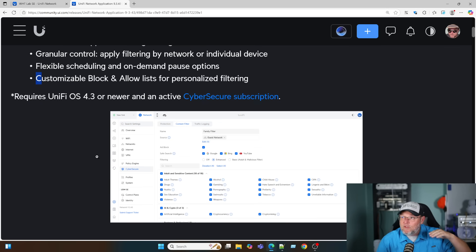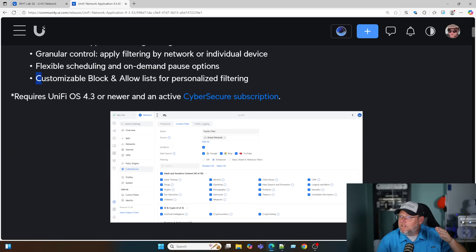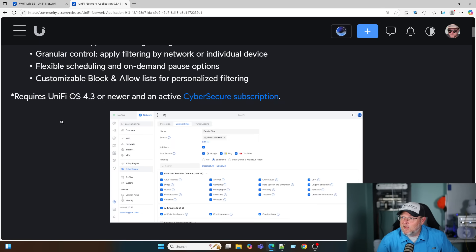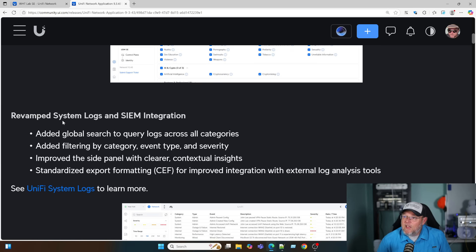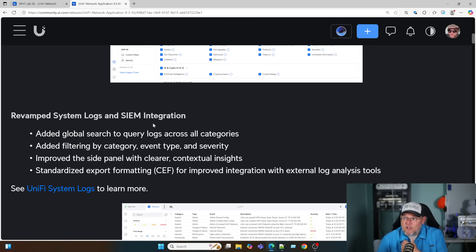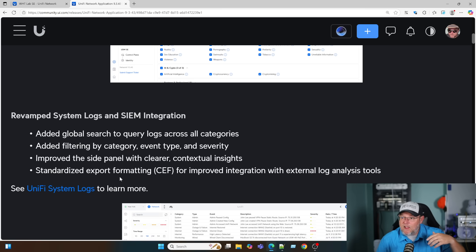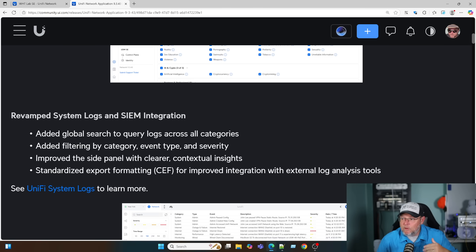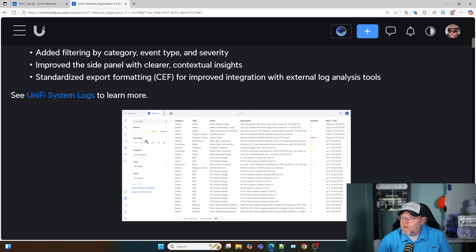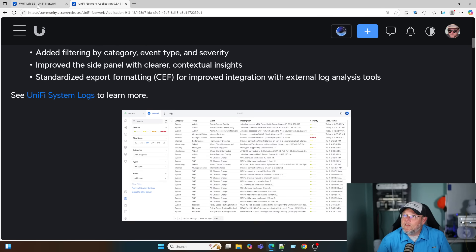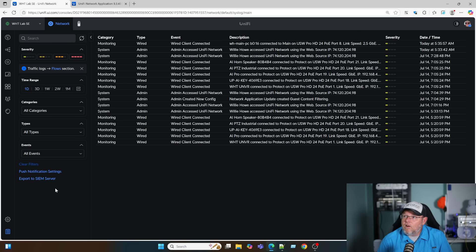There's customizable block and allow lists for personalized filtering. So you have a base network filtering policy, and then if you have clients that need to get around that, you can do that. This is fantastic. They have revamped the system logs and the SIM integration. They've put a lot of work into this to bring it to industry standards. They just keep pushing the envelope.